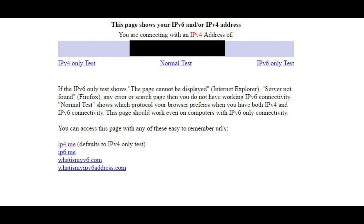Open your web browser and navigate to ip4.me from any computer on the network where your Plex media server is located. Your IP address will appear at the top of the screen, directly beneath the text 'you are now connecting with an IP address of.' Write down the IP address that is displayed. This is your public IP address, and this is necessary to connect to the Plex web client through the internet on your computer that doesn't have Plex media server or Plex media player installed on it.